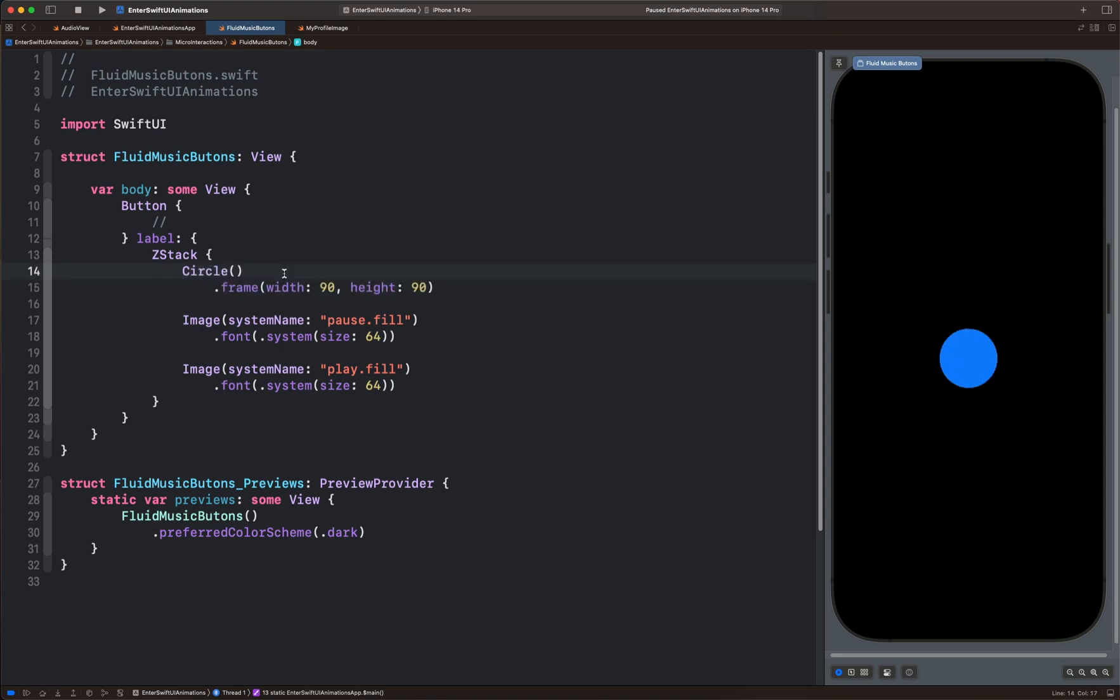So in this video, we will animate each of the individual layers using opacity and scale. To do that, we need to define two state variables here.